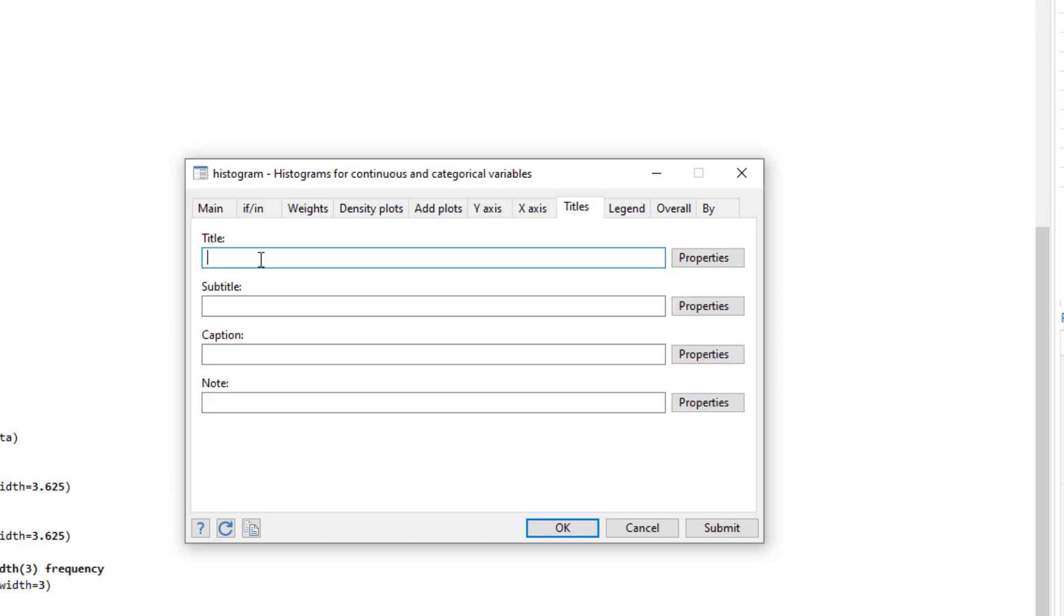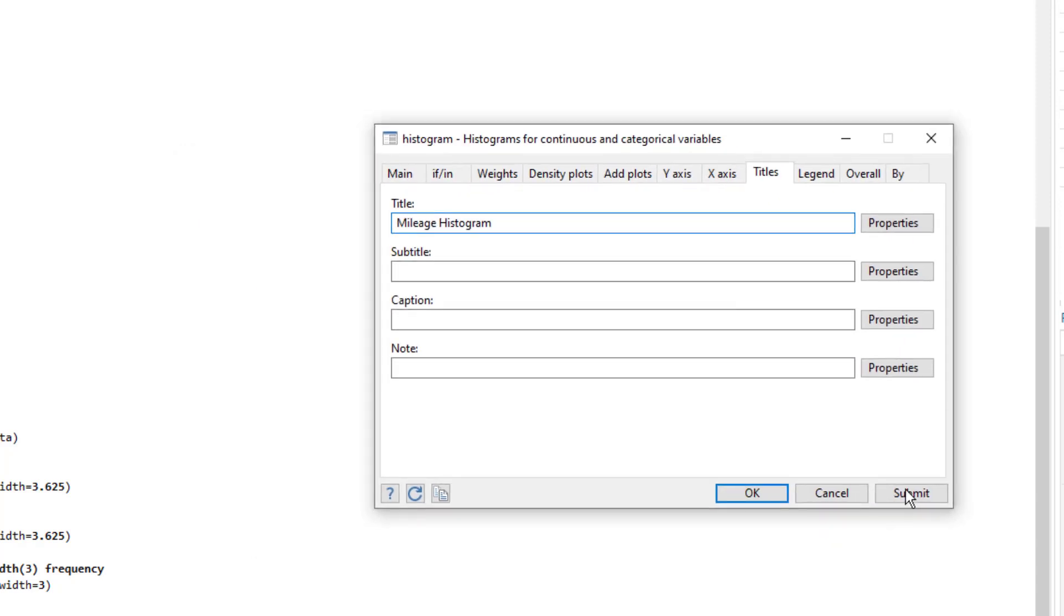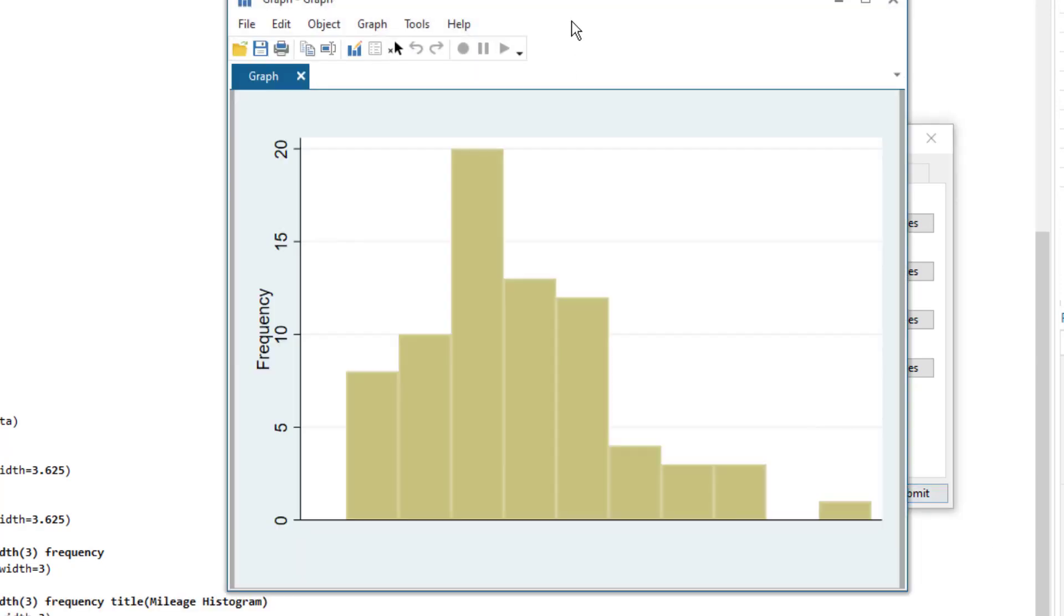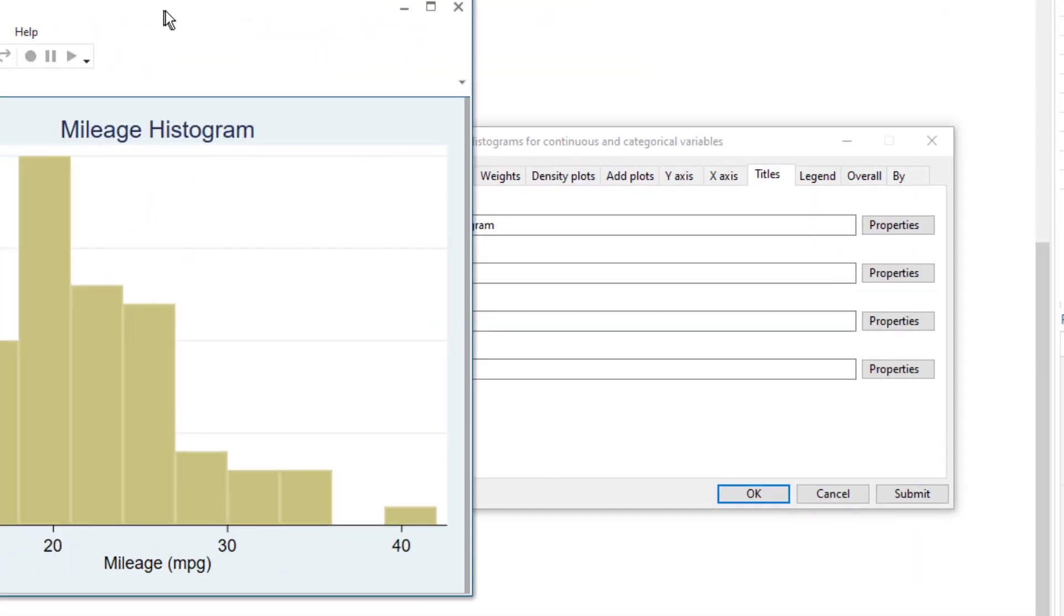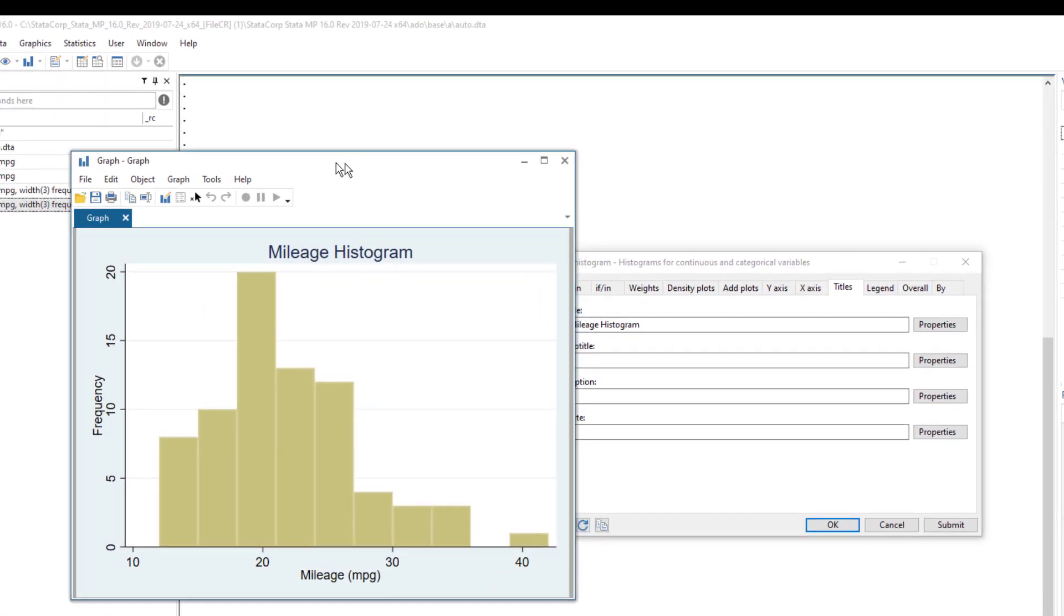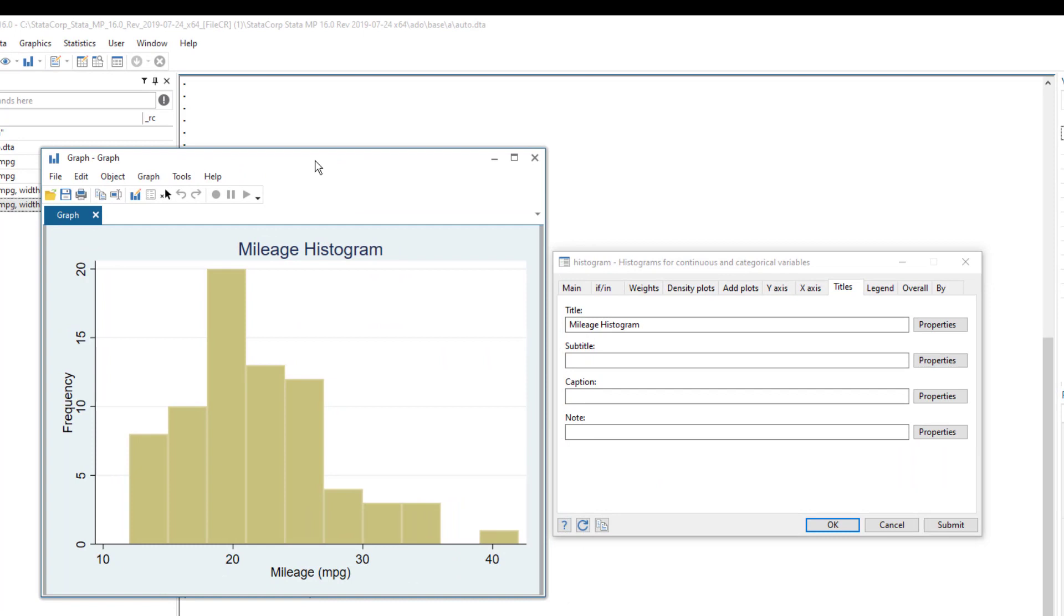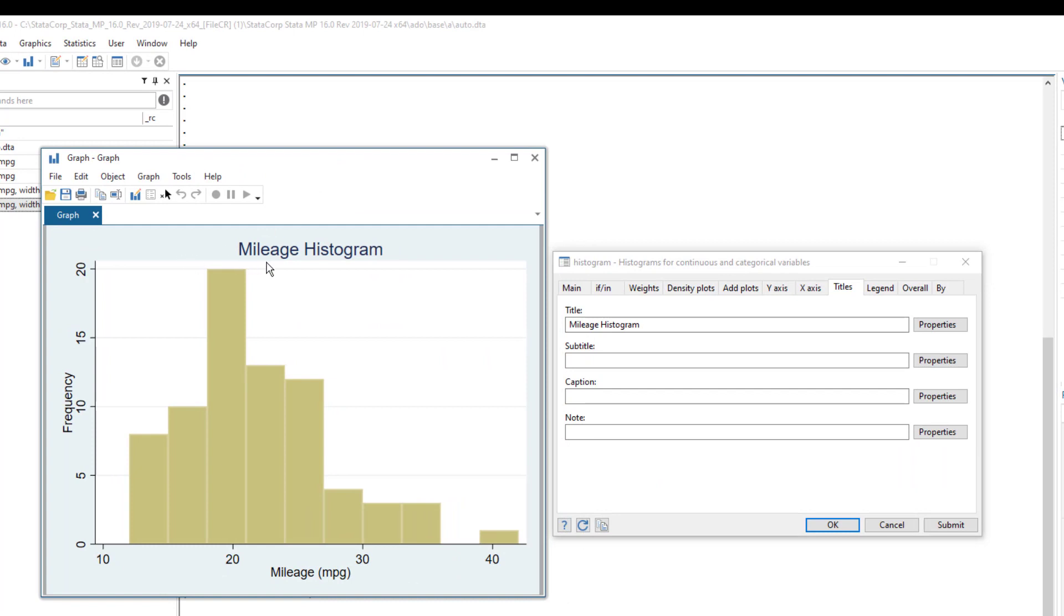So let's give a nice title to this graph and let's call it mileage histogram. Now instead of clicking OK, we are going to click submit and when we do that, this dialog box would remain open and we can still change the settings. This new graph would appear and you would notice that we have the title at the top.